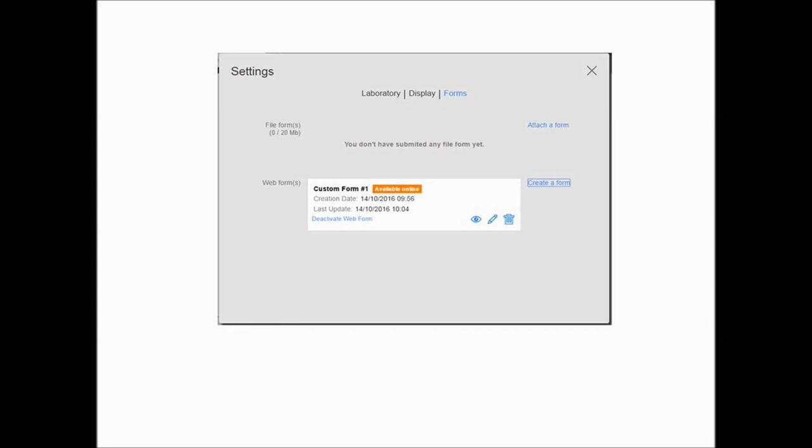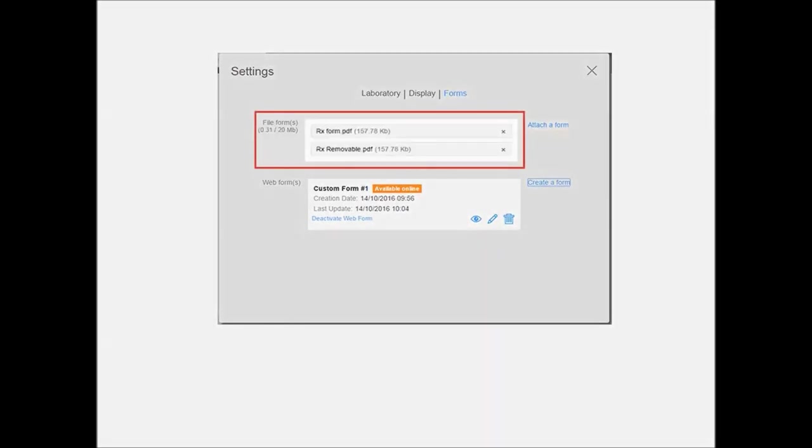You can also upload your own prescription forms, making them available to dental partners when they select you during the case submittal process. On the Forms tab of the Settings window, click Attach a Form. Forms can be any type of document and you can upload up to ten forms at a time. Once uploaded, your forms are made available to your dental partners for download and are then returned to you completed with a work request.